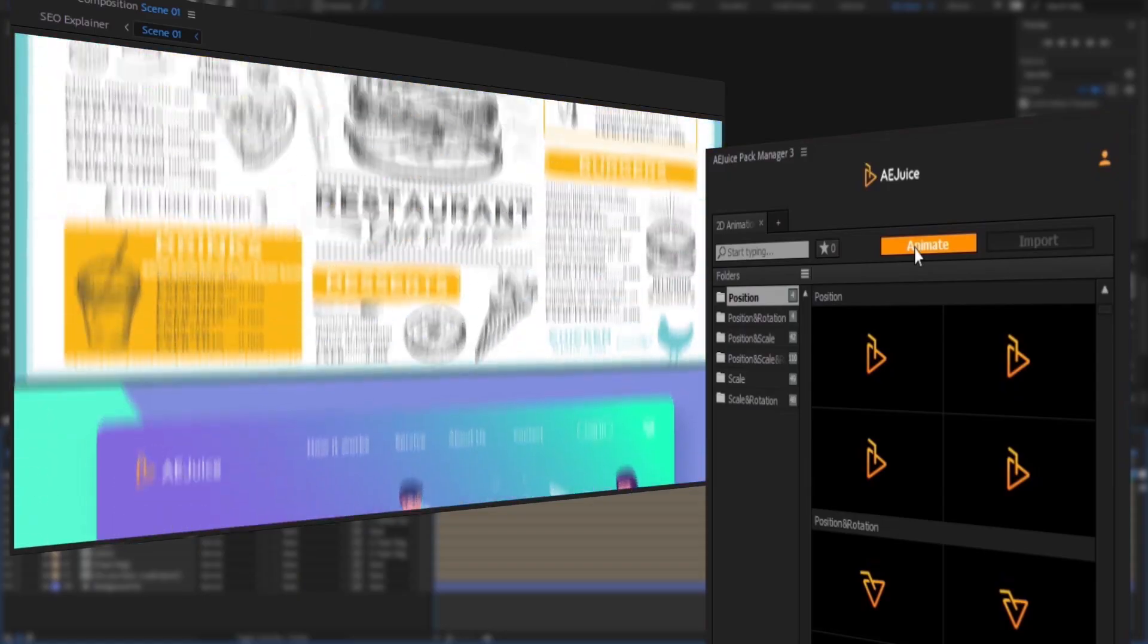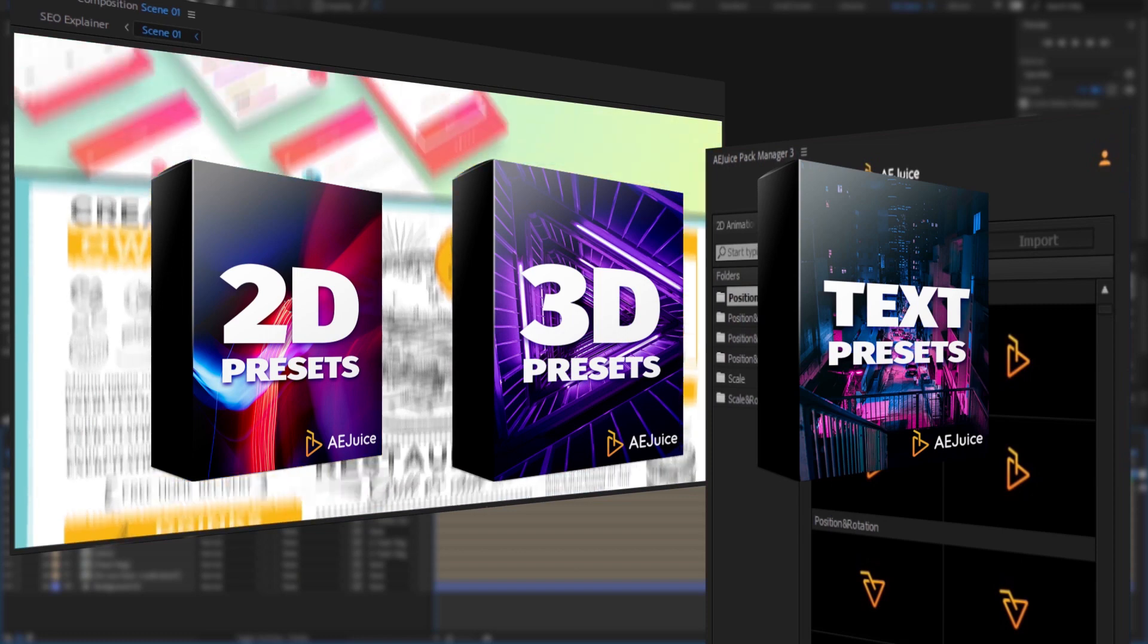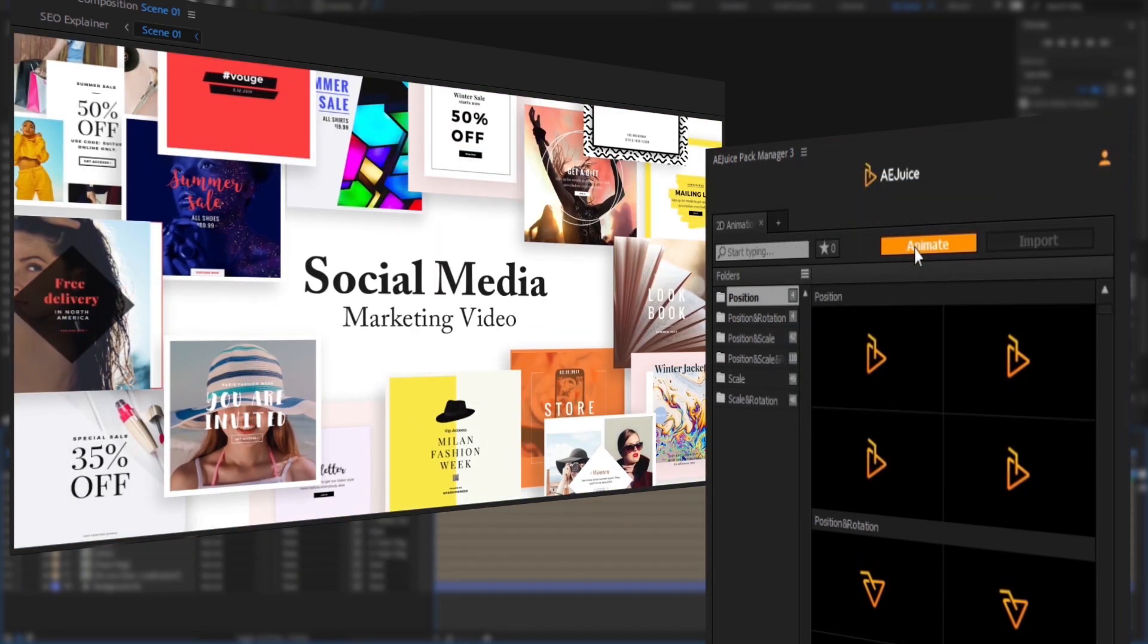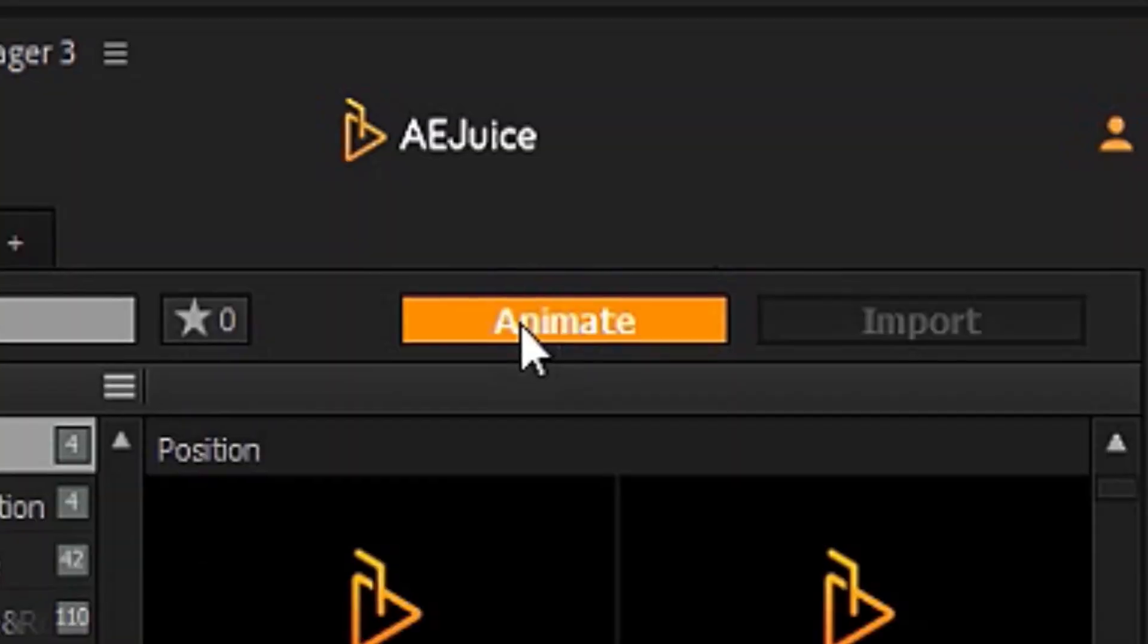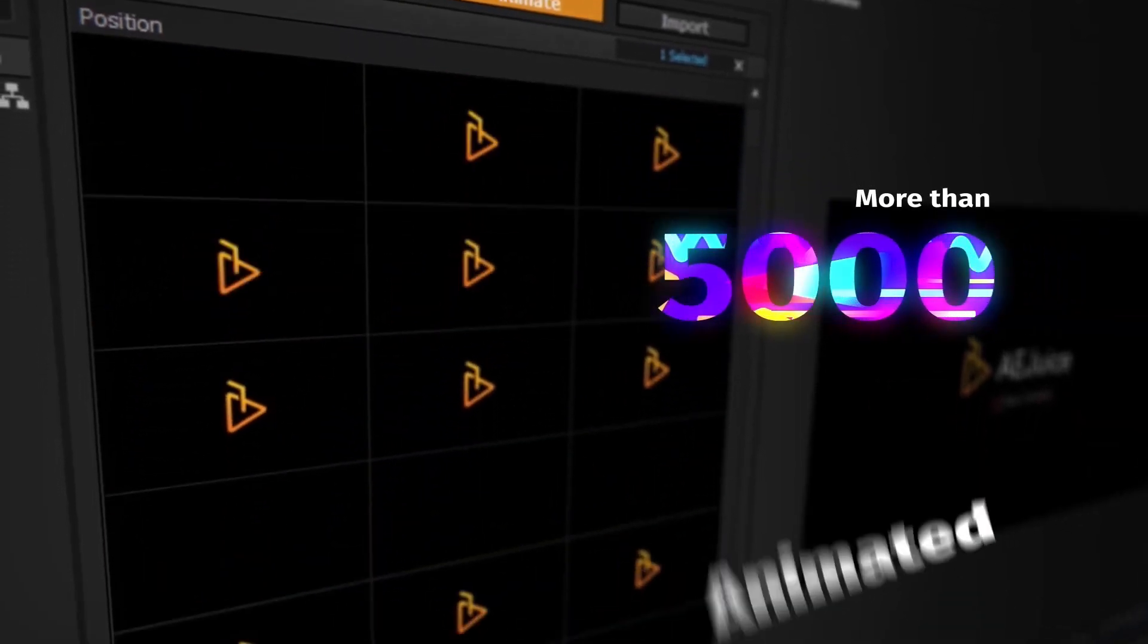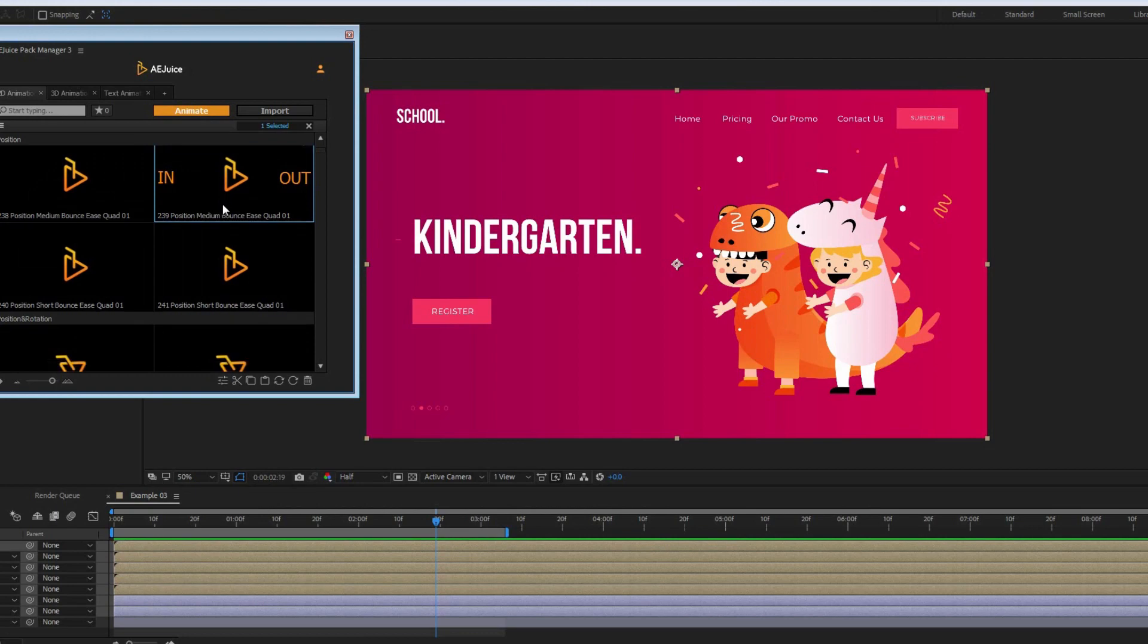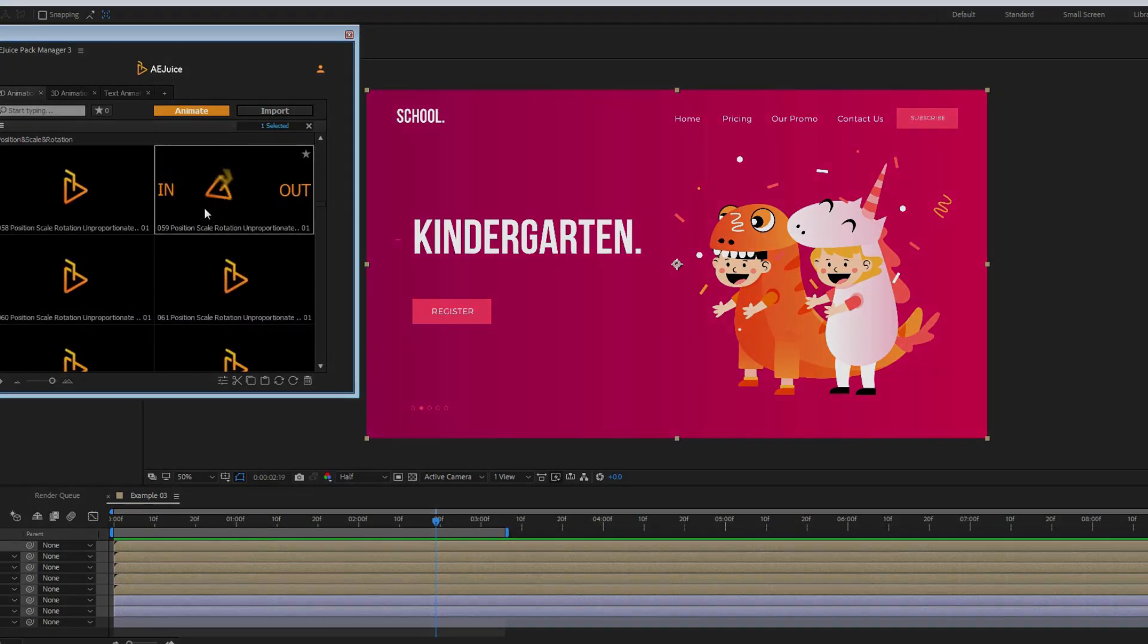The tutorial covers 2D, 3D and text presets. They all have the same structure. Once you know how to use one of them, you know how to use all of them. For the purpose of this tutorial, I'll use 2D presets and demonstrate a few examples with 3D and text presets in the end. This is a pack of 2D presets. Let's take a look at what it can do.